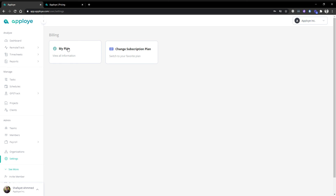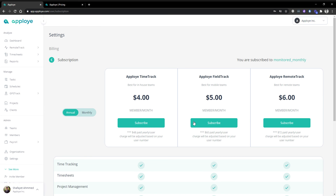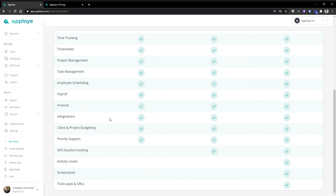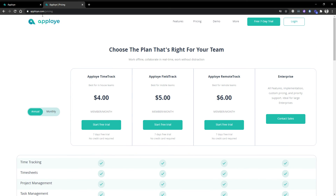On the settings section you have the 'my plan' view where you'll see which plan you're currently on. You can change your plan anytime. You can also shift from time track to field track and all sorts of plans. Just to let you know about pricing: we have monthly and annual options. For remote track, the monthly price is $8 and if you select annual it will be $6 — two dollars less. You can also go to our website to see the pricing page.